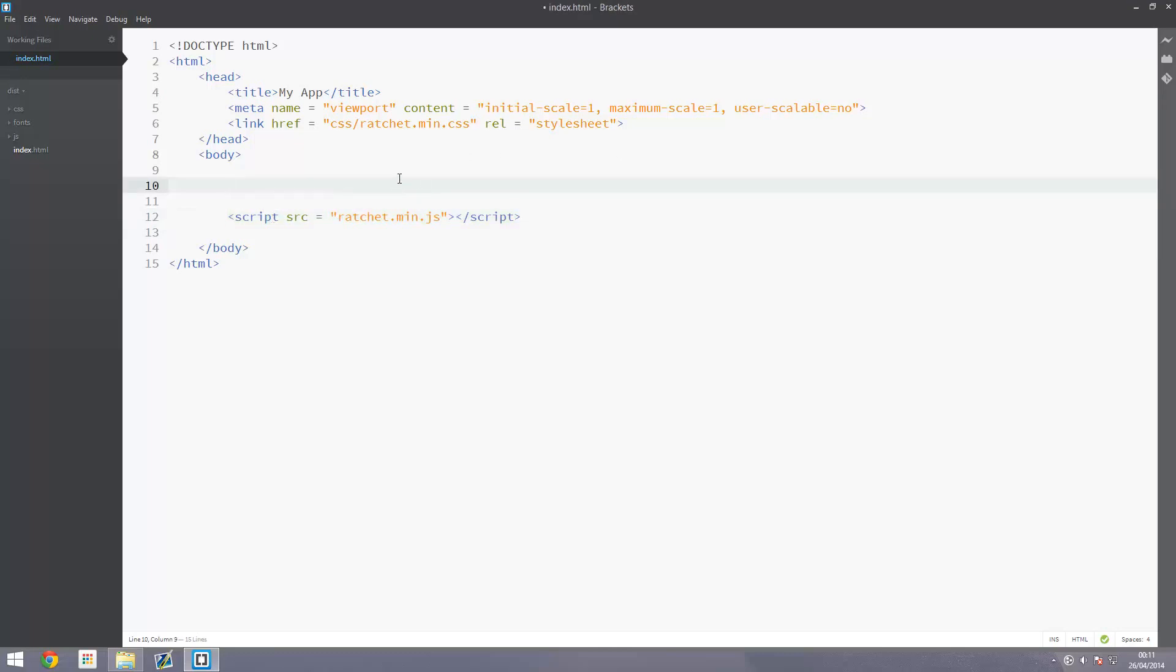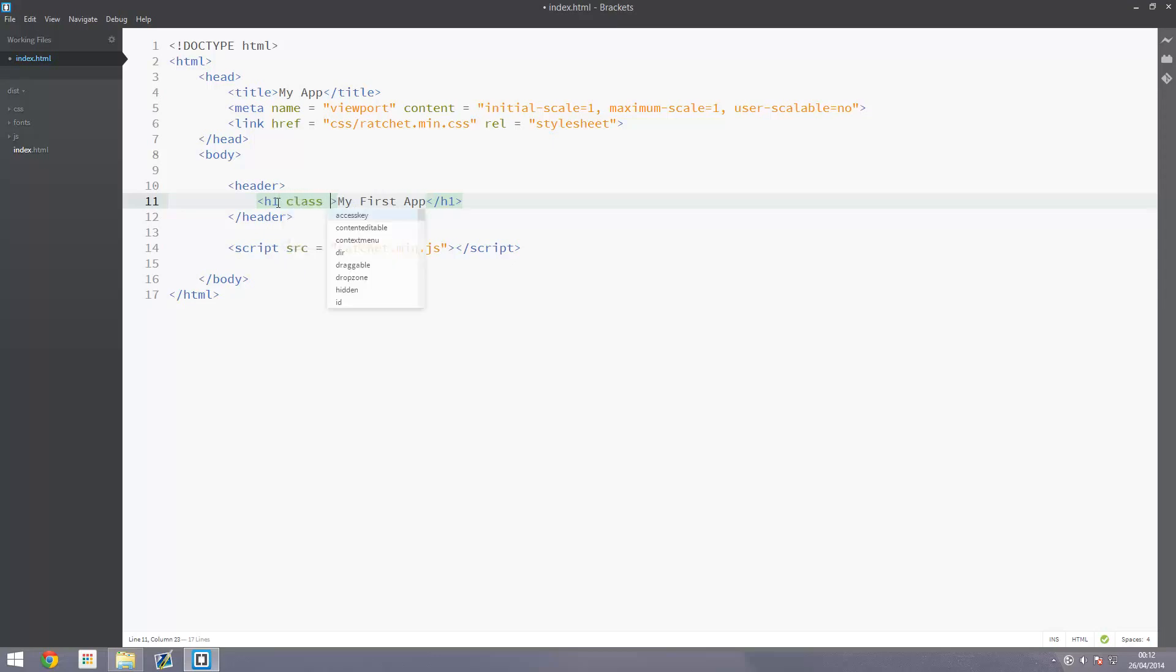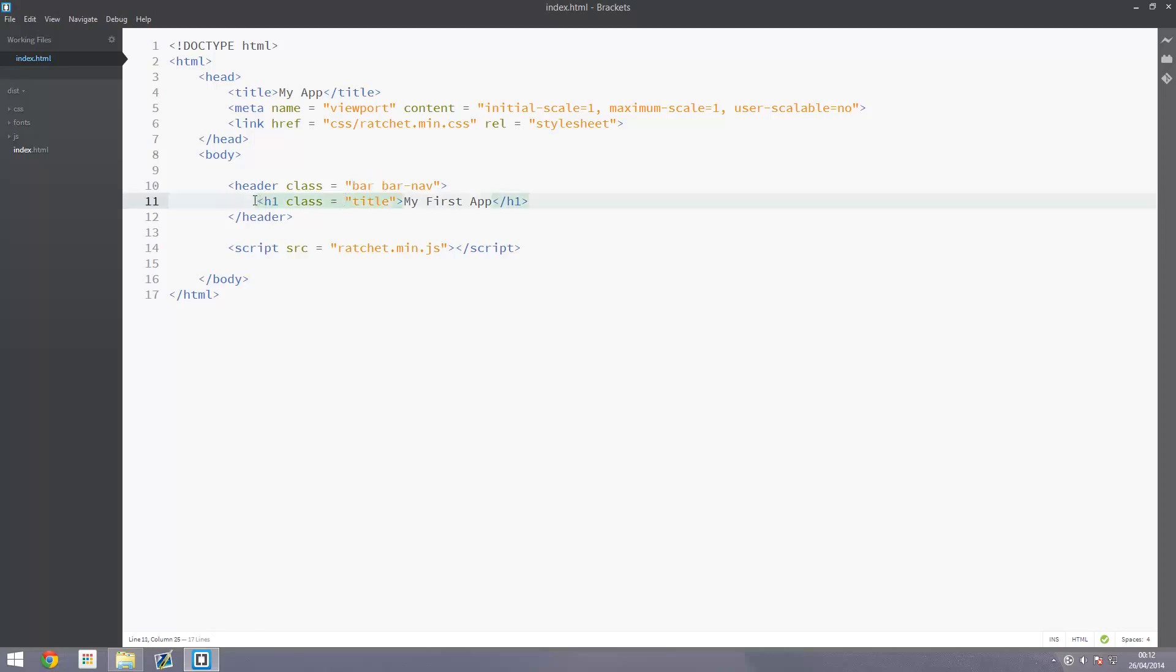We're going to create a basic element, a header tag. Inside this is a header one with our title: My First App. We want to add a class to this - title. And a class to the header tag - bar and bar-nav. This is just for the styling. Same here with the header one and title, just for more styling. This is the text you want to display.